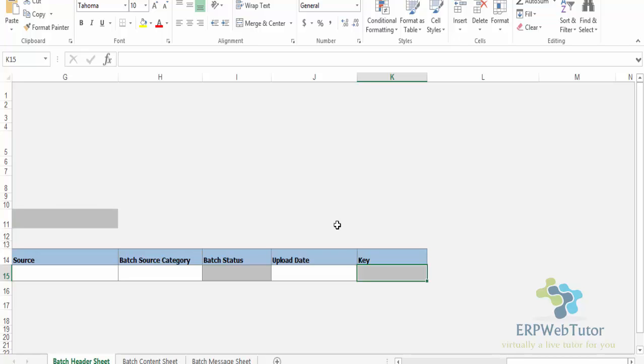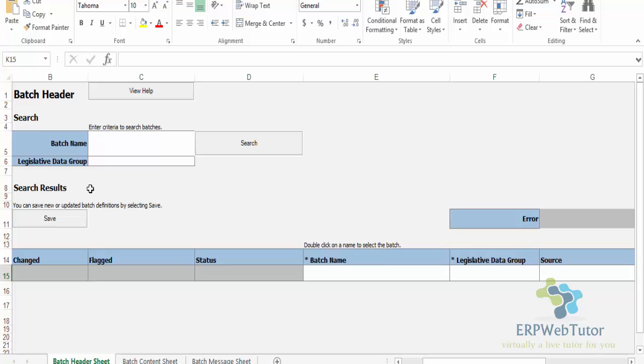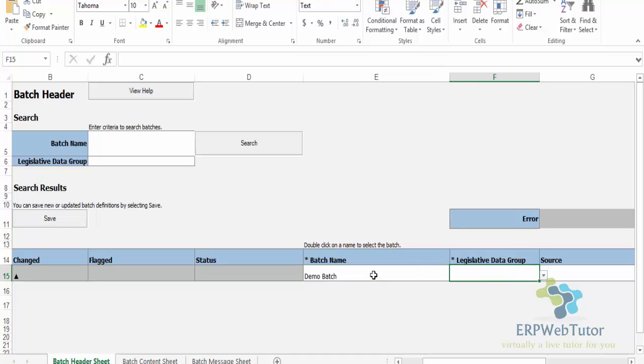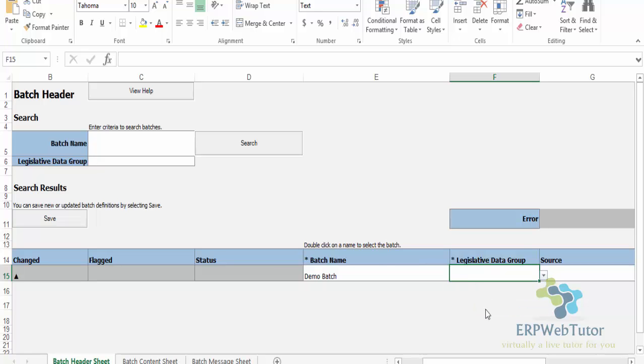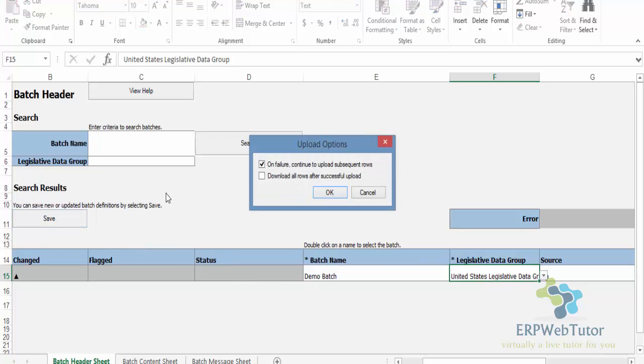Once that is done, you will see that this is how the sheet will look like. On this first worksheet, what you need to do is first create the batch by giving the batch name. I'm going to call it Demo Batch, and you must select the Legislative Data Group. Once you do the batch name and the legislative data group, you can go ahead and save your batch.